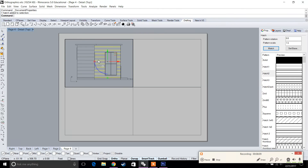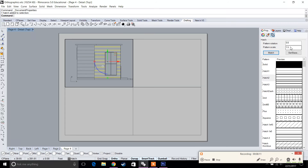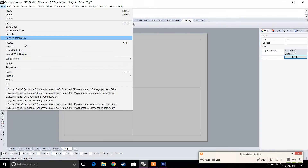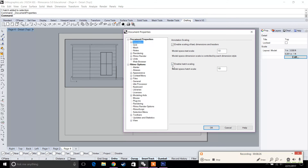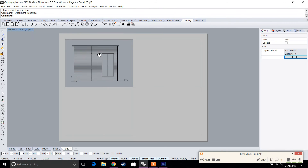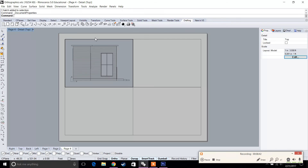One option is to go to the hatch settings and manually change the scale. A faster option I recommend is going to File > Properties > Annotation, where you'll find 'Enable Hatch Scaling.' Deselect 'Enable Hatch Scaling' for model space so the hatch stays uniform in your detail views.